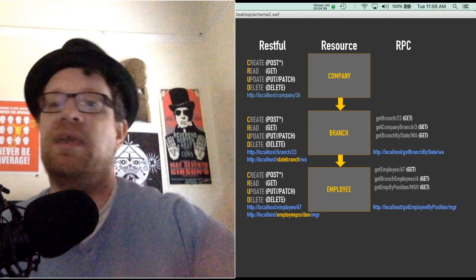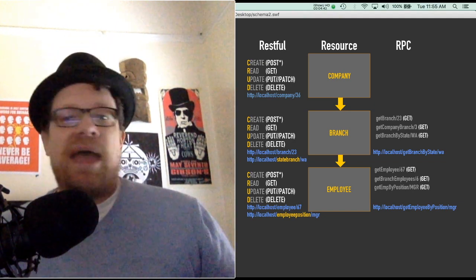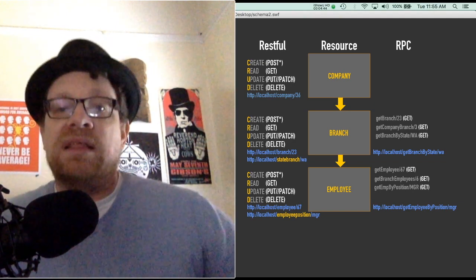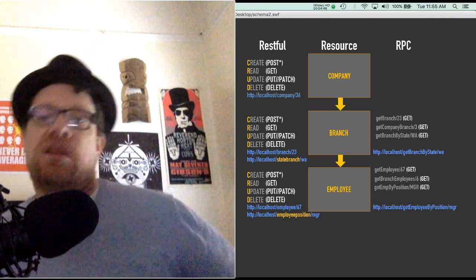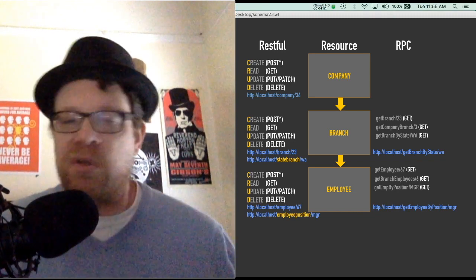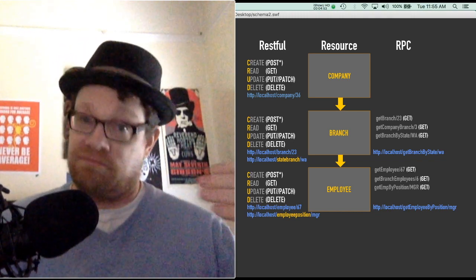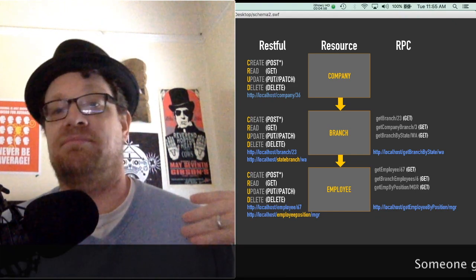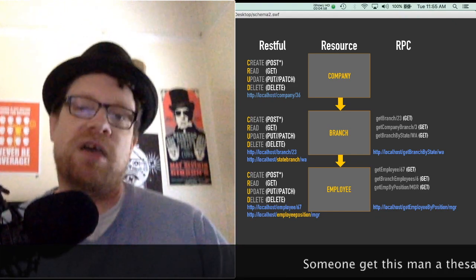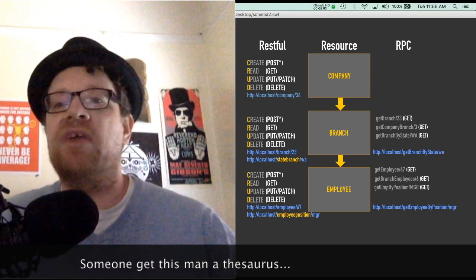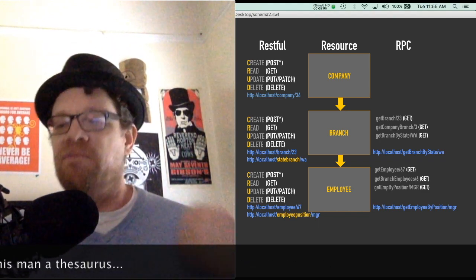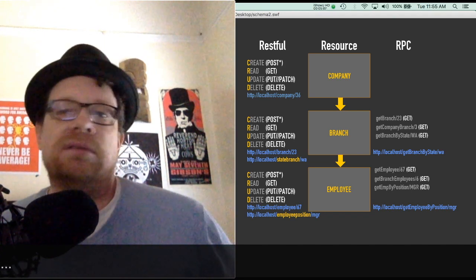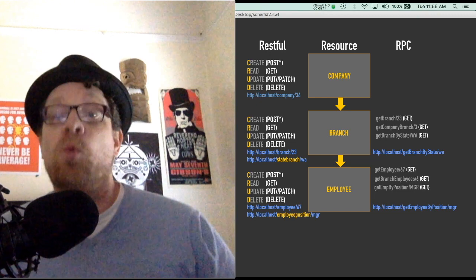Whereas RESTful will only allow you to have one GET and one POST and one PUT and one DELETE associated with branch and employee and company. It's very limited, it's very simple, and it simplifies the entire process, but it's very limited.